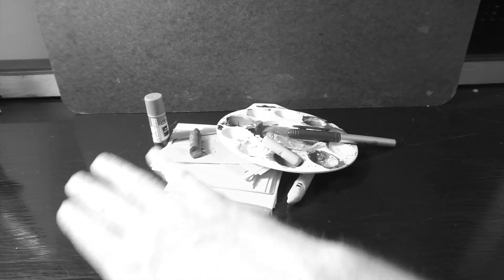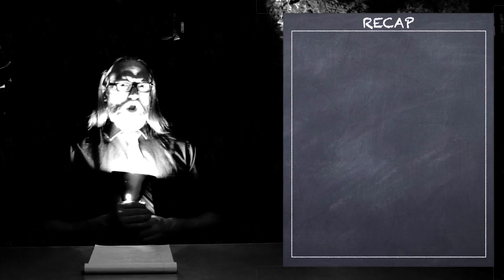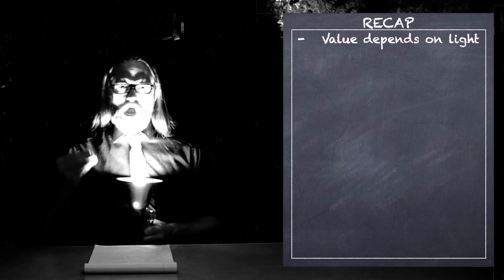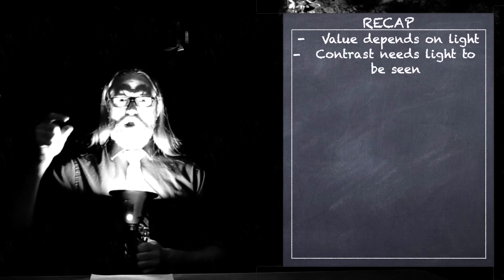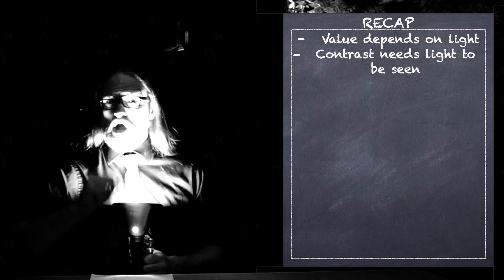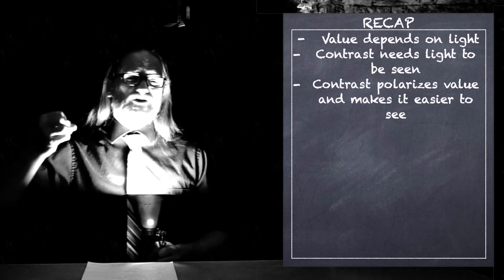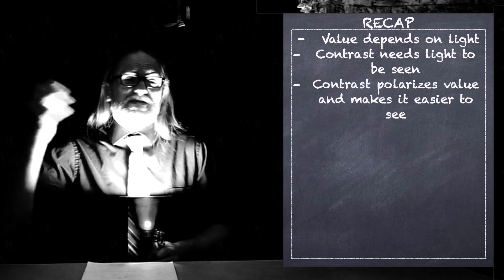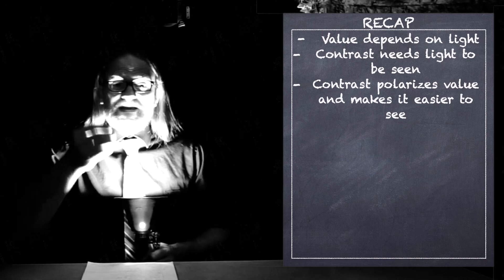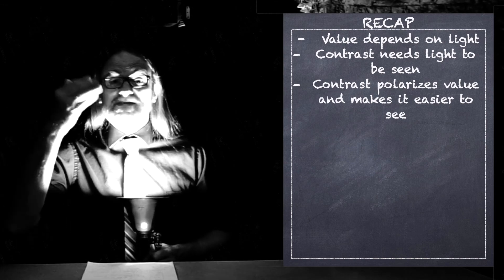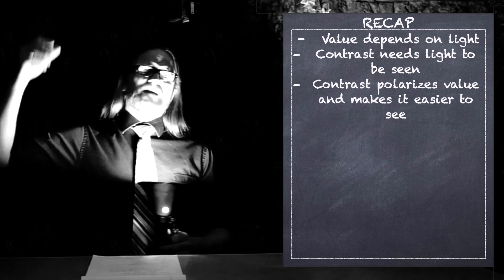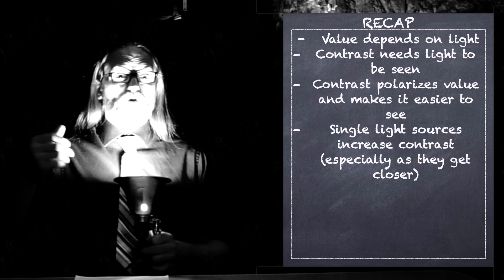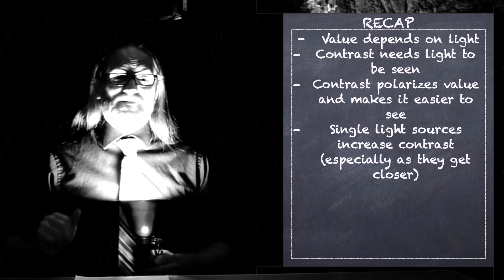Today, we talked about how value depends on light. And we talked about how light is needed to show contrast. We talked about how contrast polarizes value and makes it so it's more extreme and easier for our eye to see and separate the different levels of. We talked about how single direction of lighting like this creates these extreme differences in value.